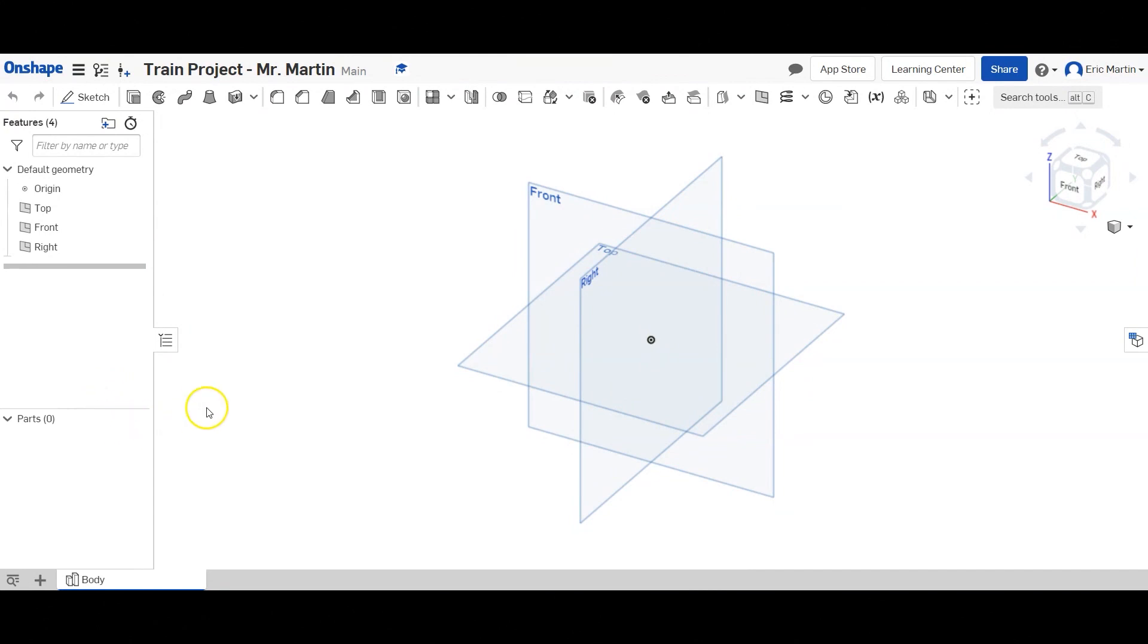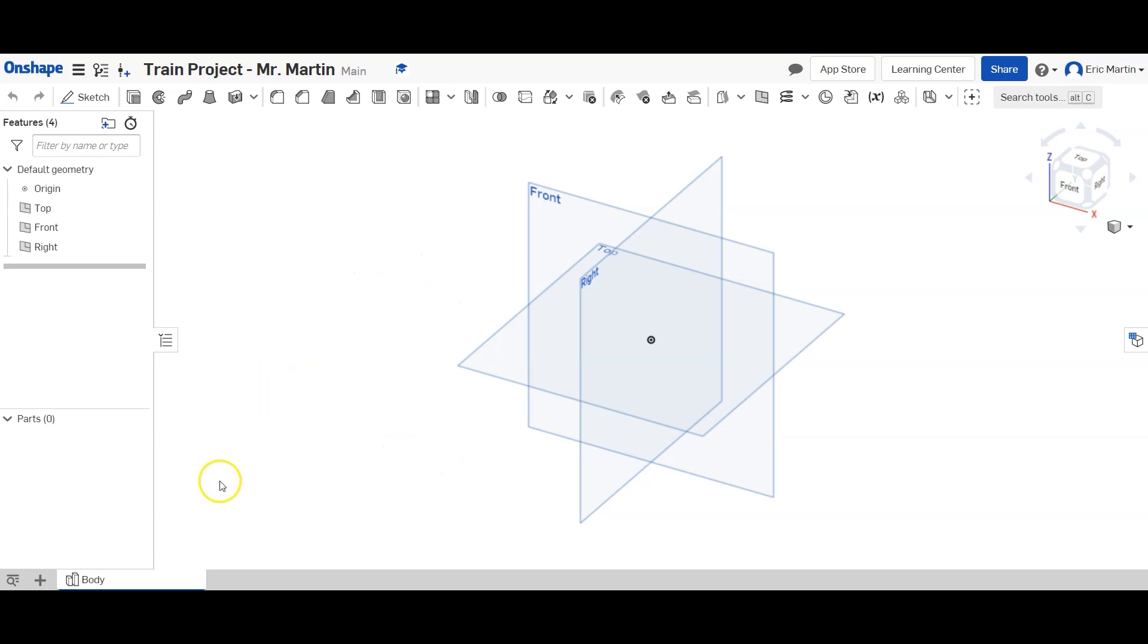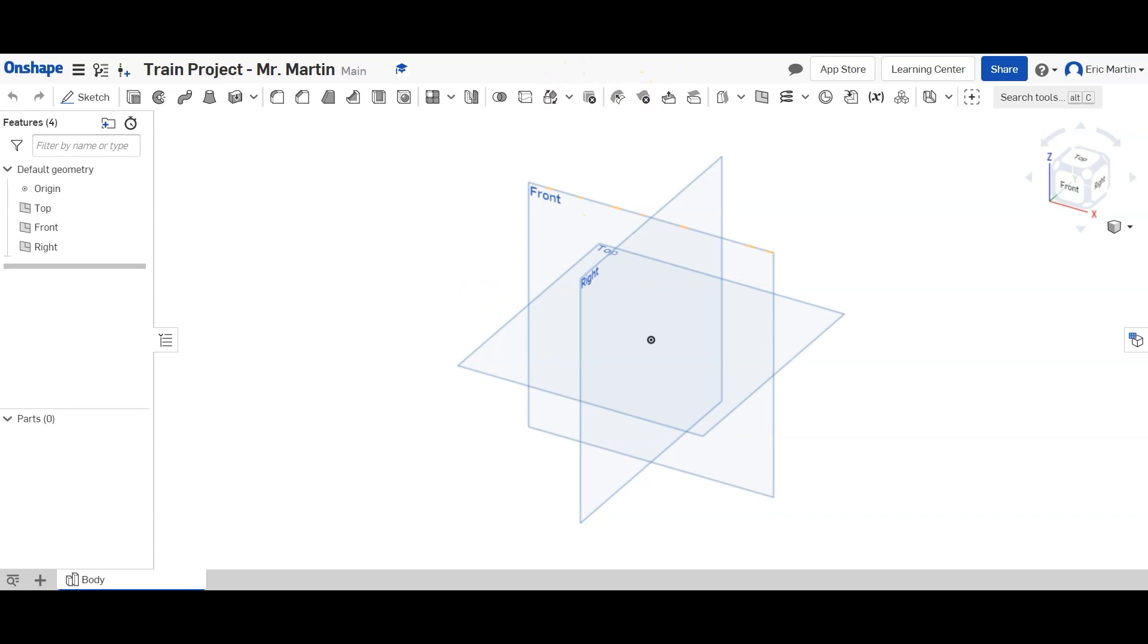Hey everyone it's Mr. Martin and today we're gonna use Onshape to build a toy train. We're gonna build just the body of the toy train today. And if you're in my class I have made a project file for you that you can get into. If you're not in my class, you're more than welcome to create your own project file on Onshape and follow along.